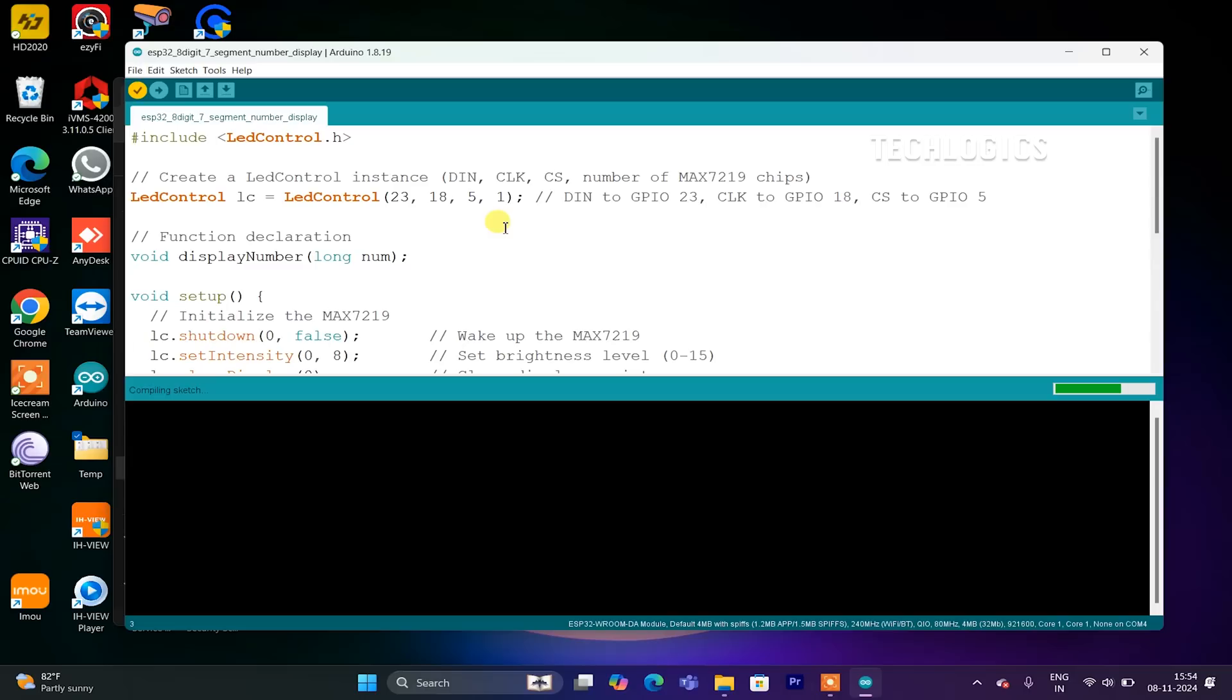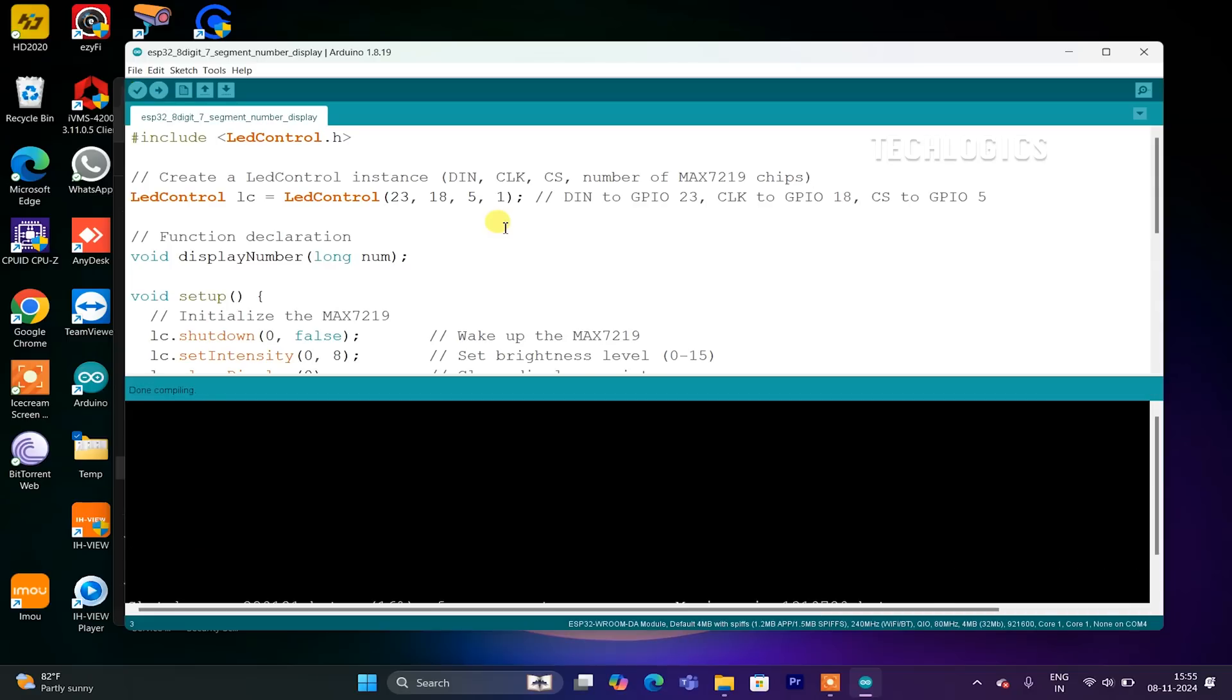The IDE will begin uploading the code to your ESP32, which may take a few moments. During this process, you'll see messages in the bottom console of the IDE indicating that it's connecting to the ESP32. Once the upload is complete, you'll see a message confirming that the code has been uploaded successfully.